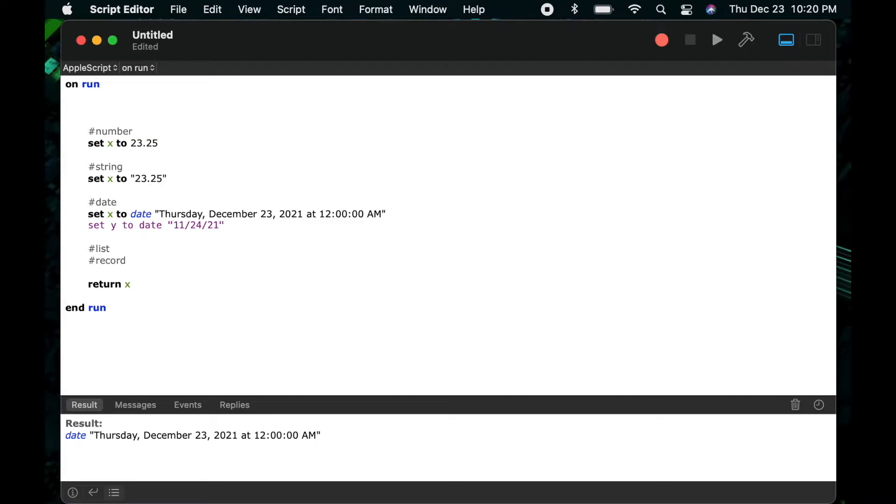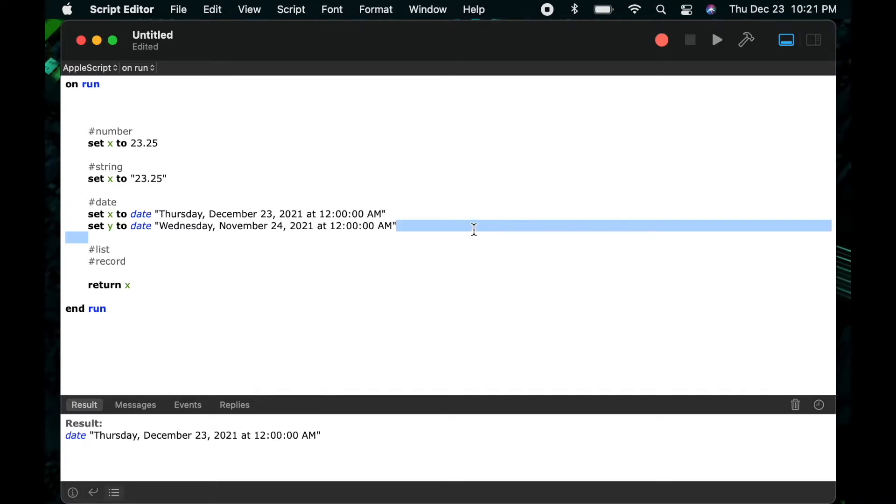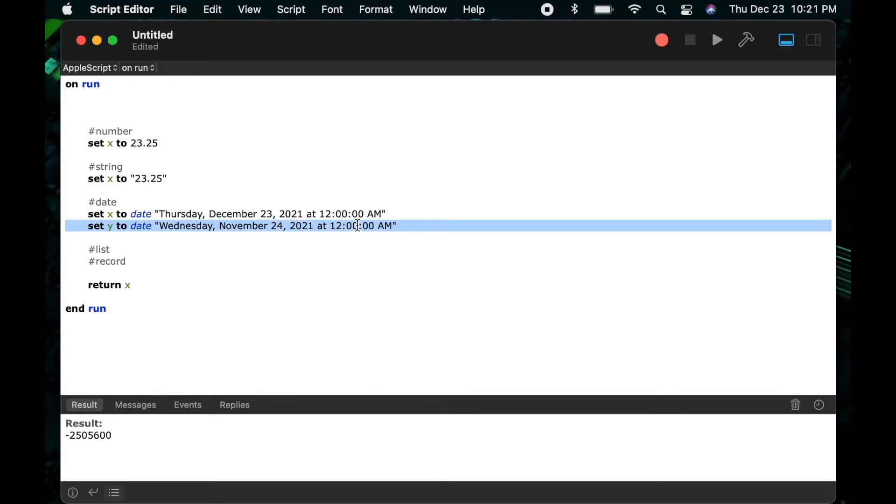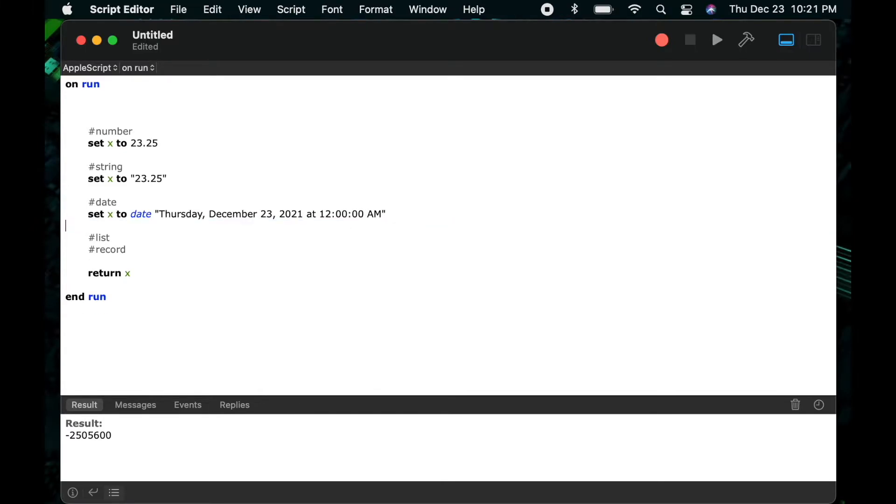So as another example I'll just do set y to date, and then when I compile this you can see again it transforms that date string that I had done short form into a long form date. Later in this video I'll get into more detail about how to manipulate dates and some different things you can use with the date data type.